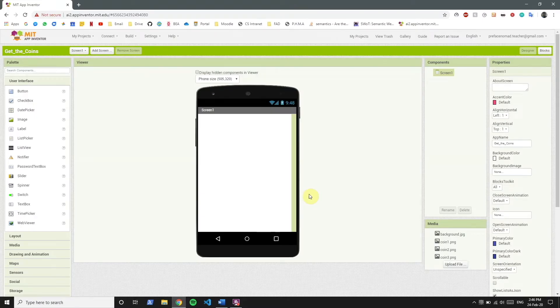All right. So in this new project, I have my media files ready. You can choose your own images, but if you really want these, let us know in the comments.